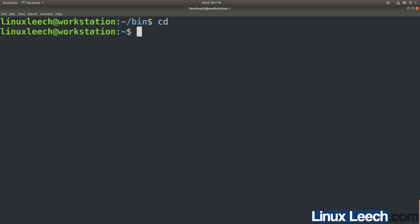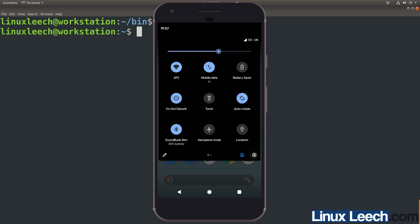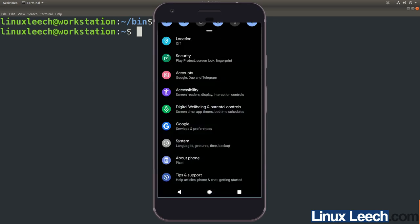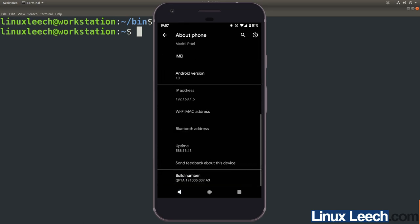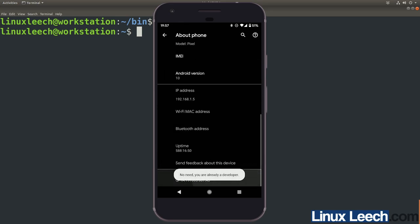The next thing we need to do is set up our phone. Grab your phone, unlock it, go into settings by dragging down from the top and pressing the cog, scroll down to 'About phone', and scroll all the way to the bottom. Where it says 'Build number', tap on it seven times and you'll get a message saying 'You are now a developer' — you've unlocked developer options.